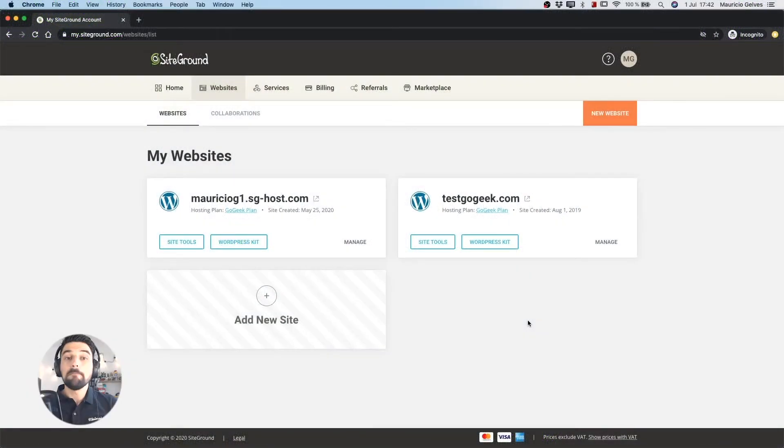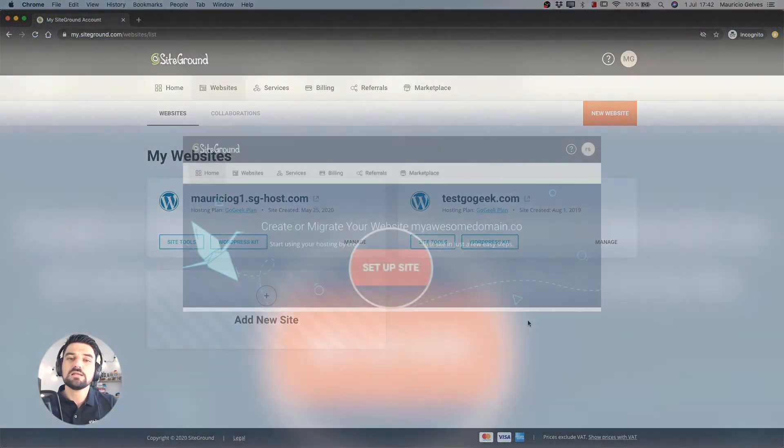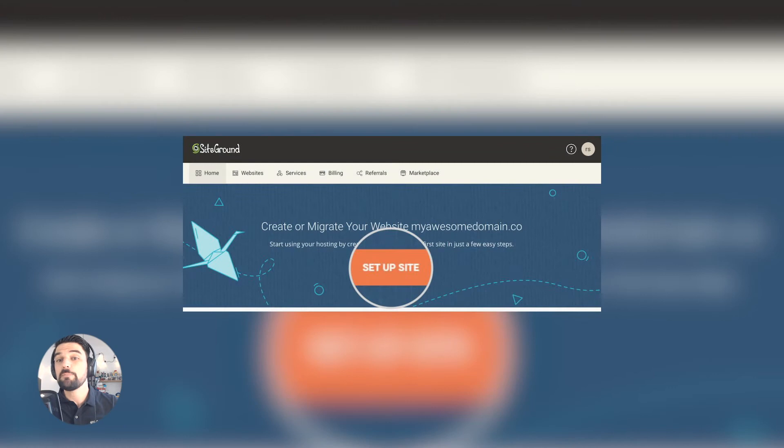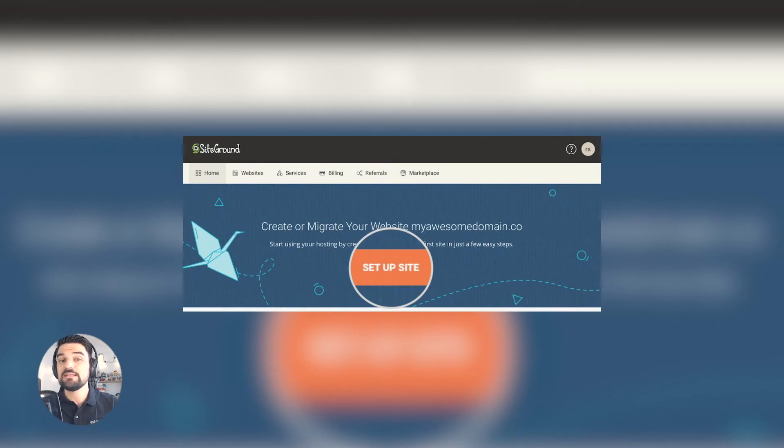Once you log in my account for the first time you will see a notice asking you to set up a new website or migrate an existing one. Clicking setup site.